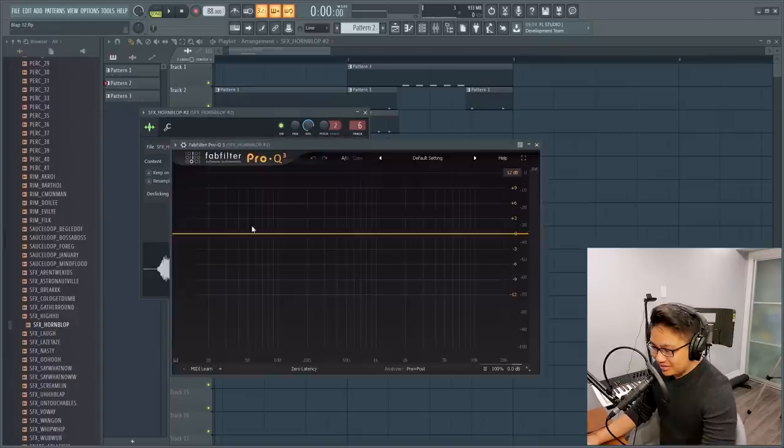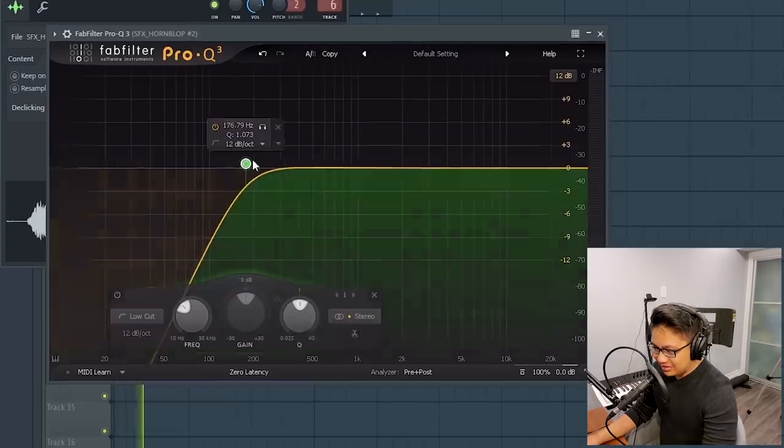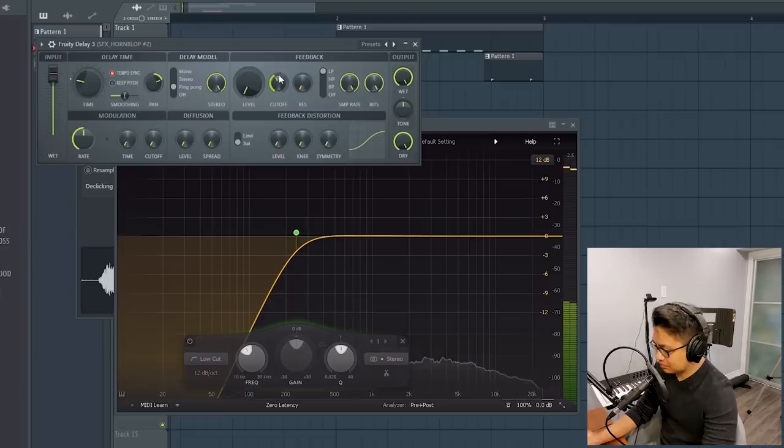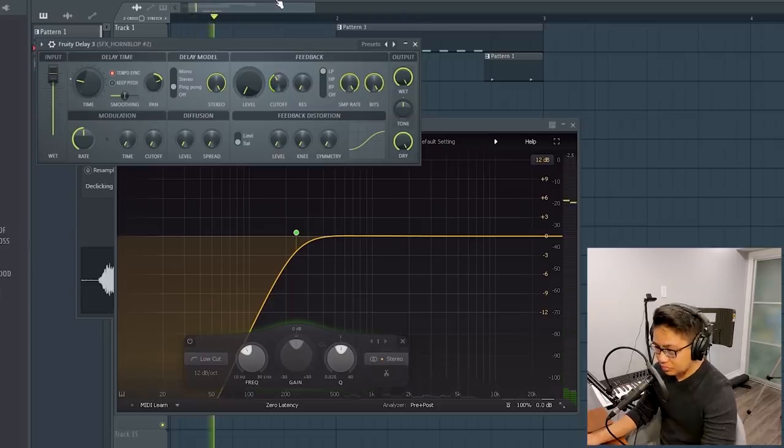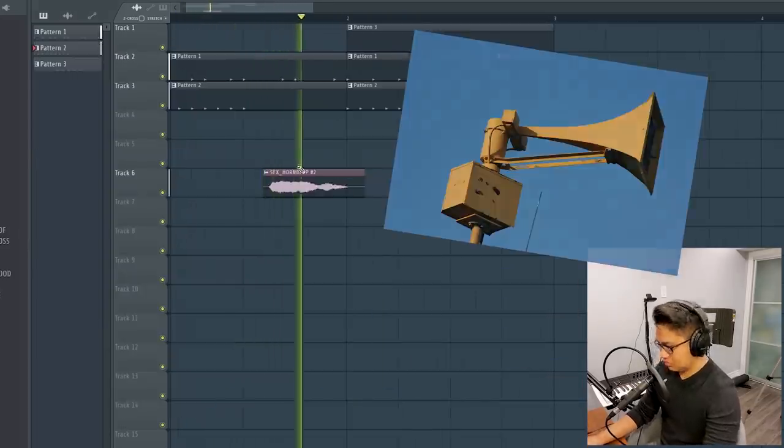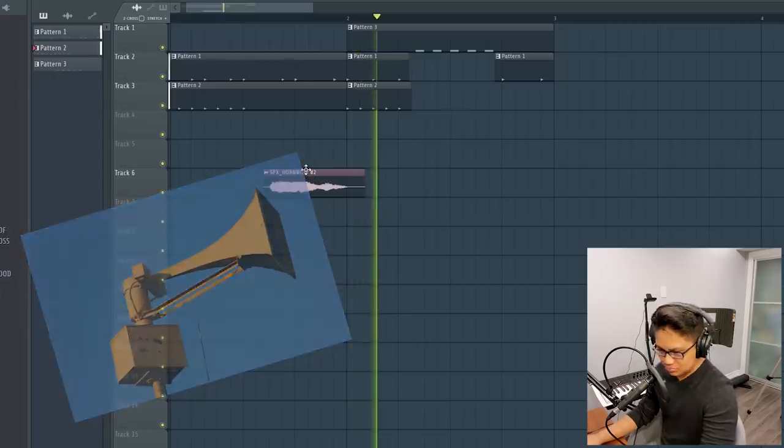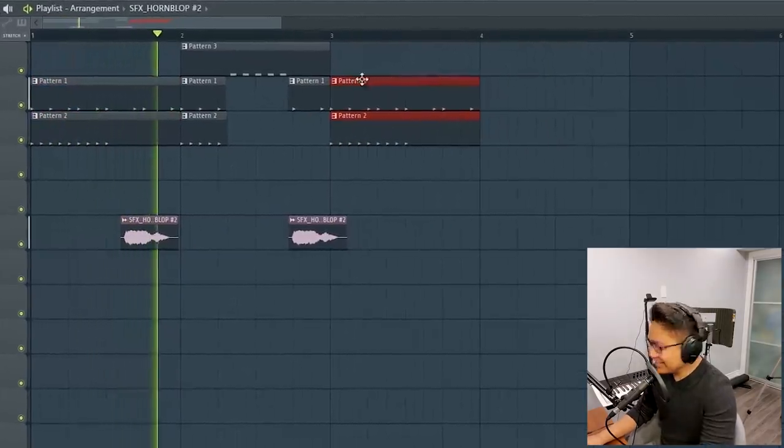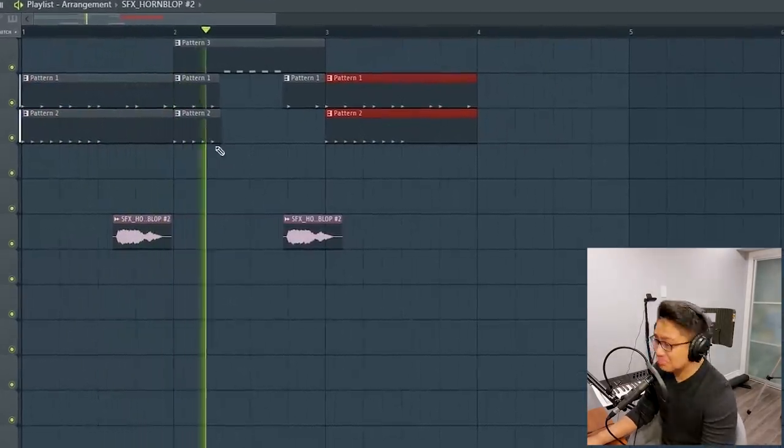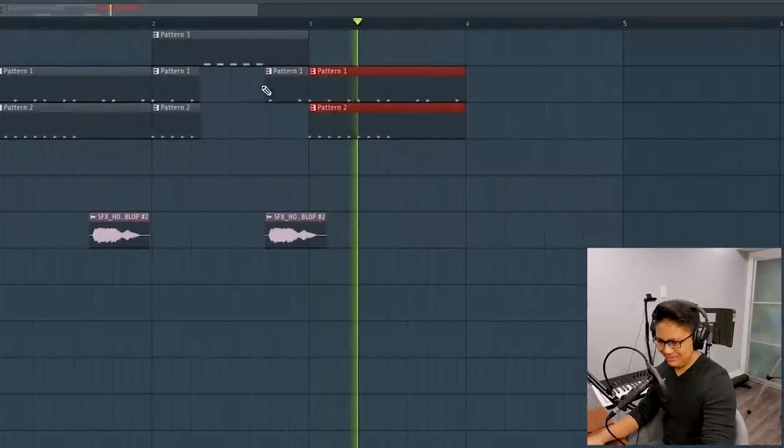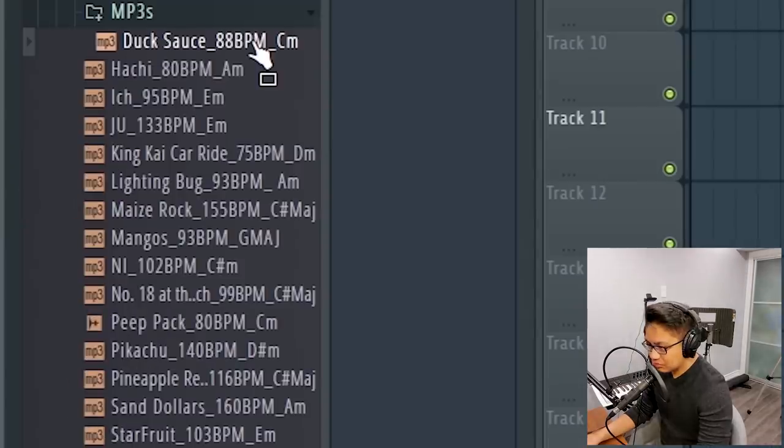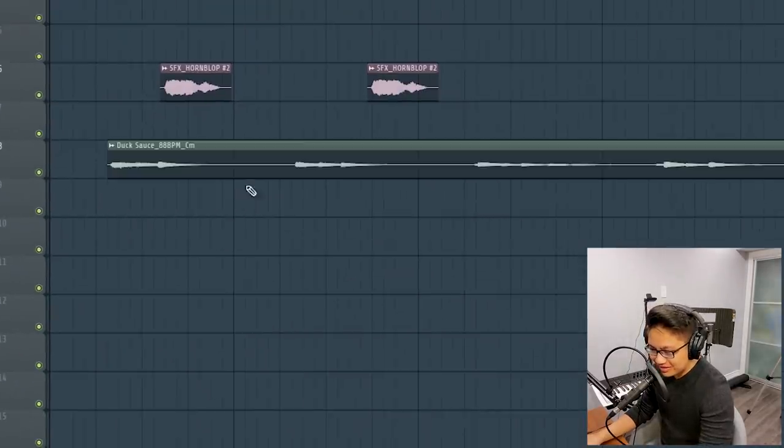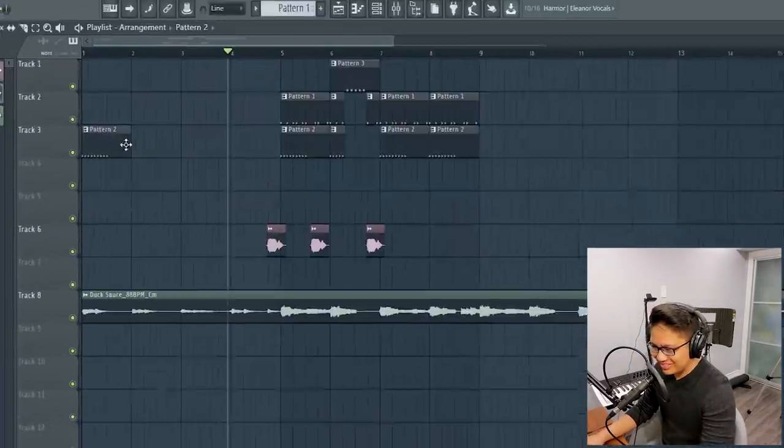This one needs EQ. And then bring it back into it. Oh, this is 88. Yeah, let's do this one.